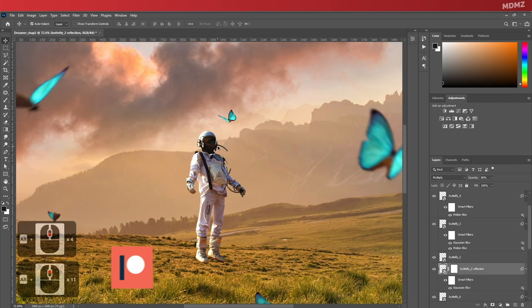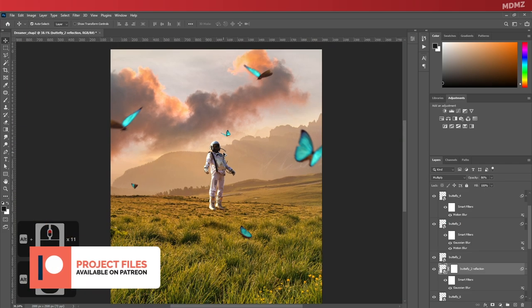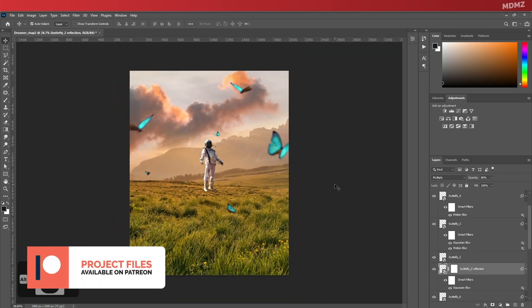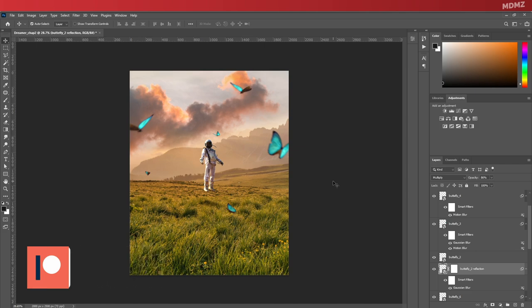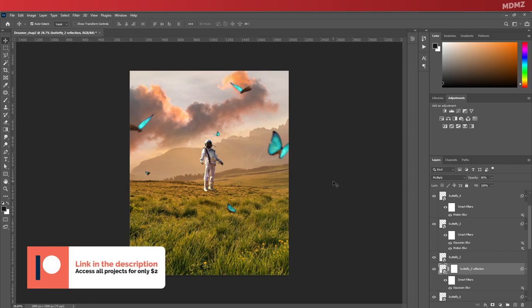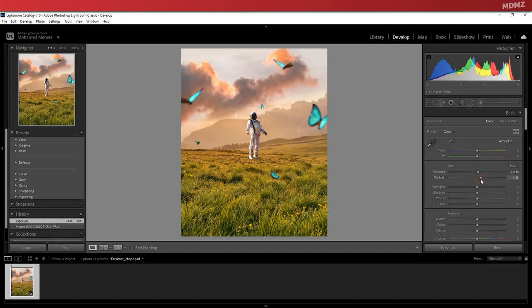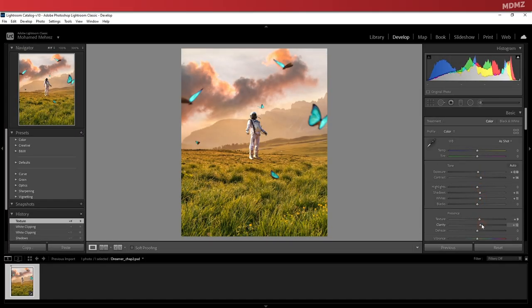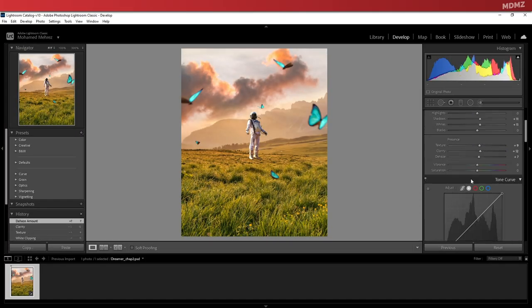I think this one was pretty simple. So all that's left to do is to color grade the image. Now, as I mentioned before in other videos, ideally you should continue that part here in Photoshop as you do have all the tools that you need. However, I personally love to do it in Lightroom.